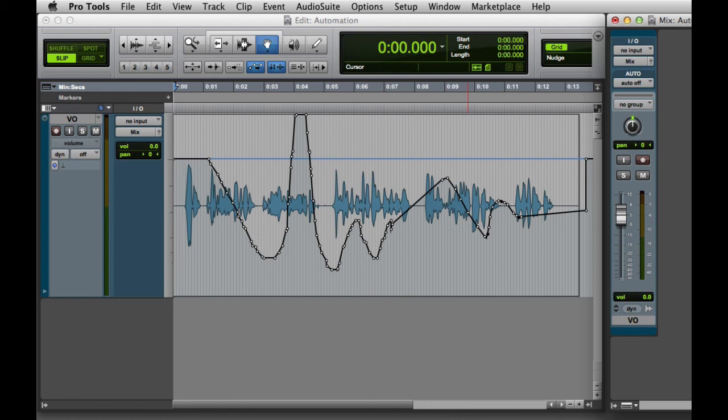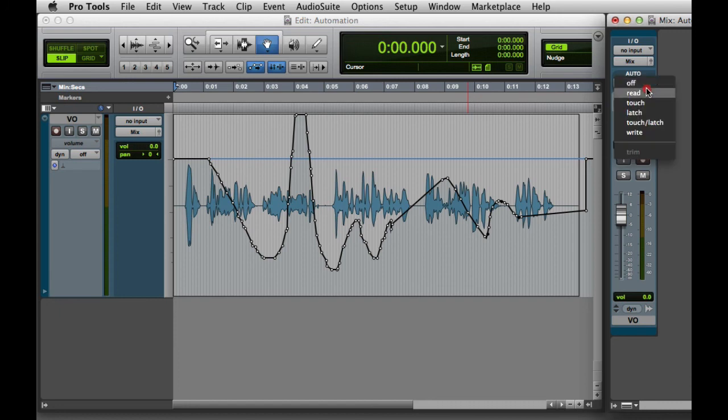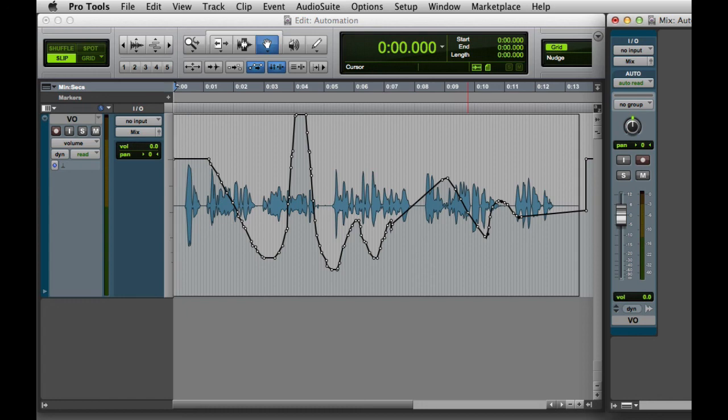Generally, Auto-Off mode is only used temporarily, and you'll typically want to switch back to Auto-Read. So those are just some of the automation modes that are available in Pro Tools. We'll look at Auto-Touch and Auto-Latch in a future video.